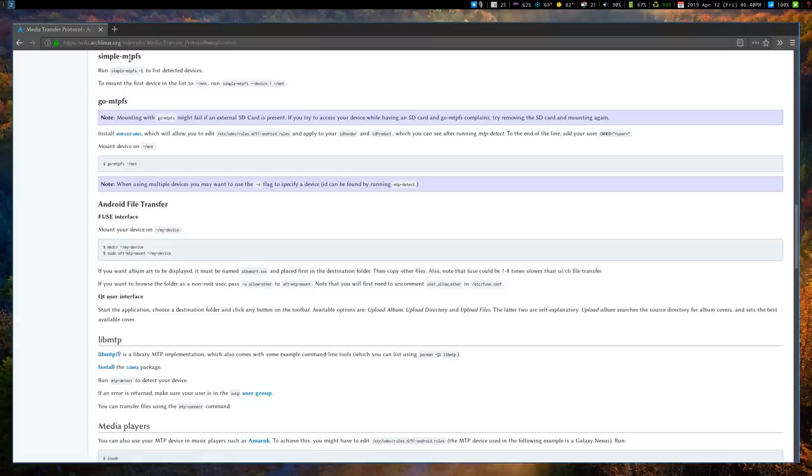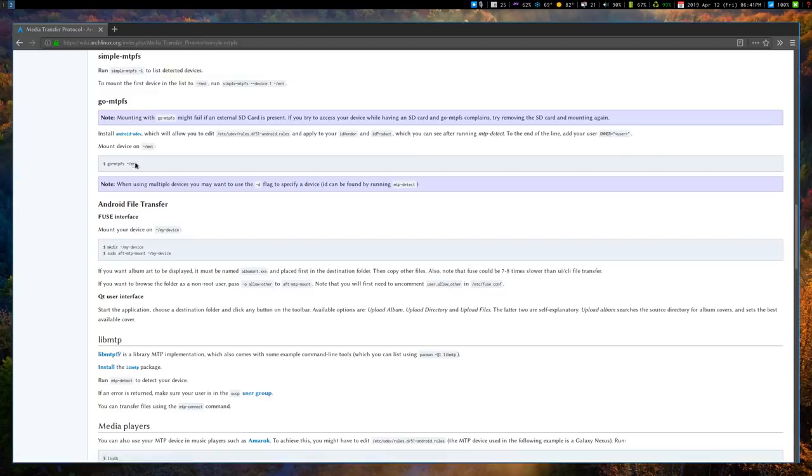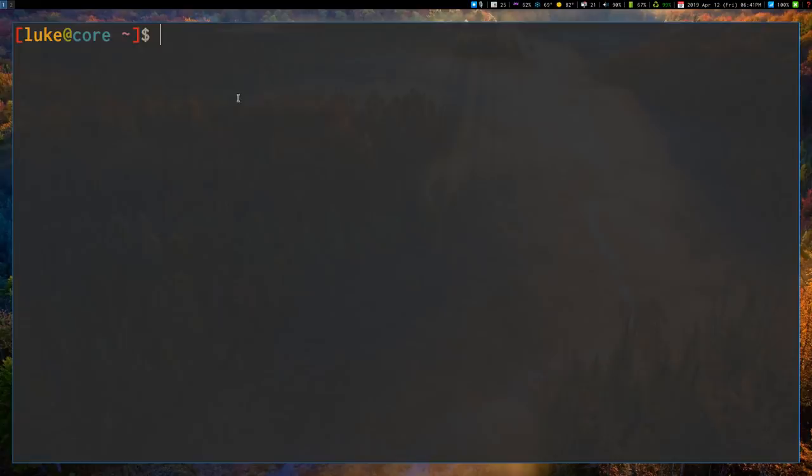And that's simple-mtpfs. So MTP, just in case you don't know, that's Media Transfer Protocol. FS is for File System. And so this program, simple-mtpfs, in Arch Linux you can get it in the Arch Repository. Other distros might have it just in the main repository or something like that, but you know how to install programs on Linux.